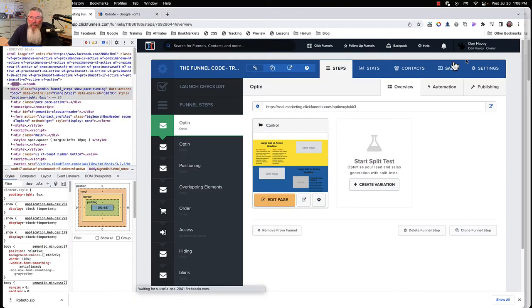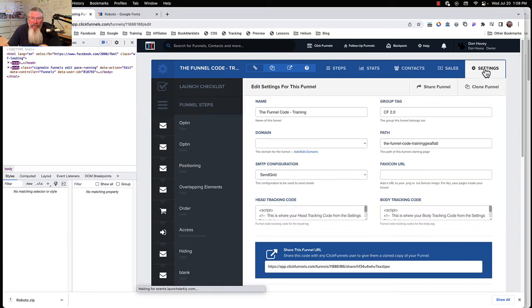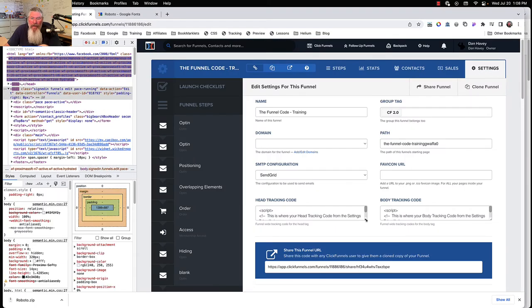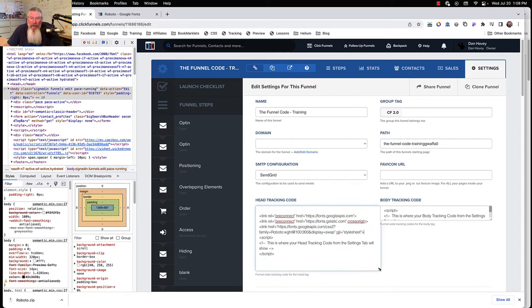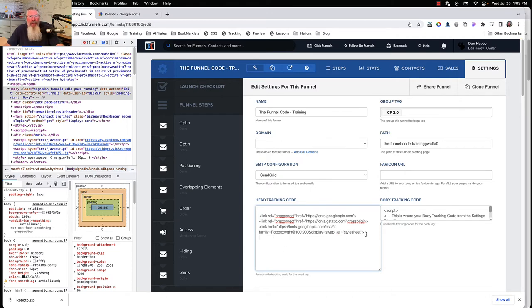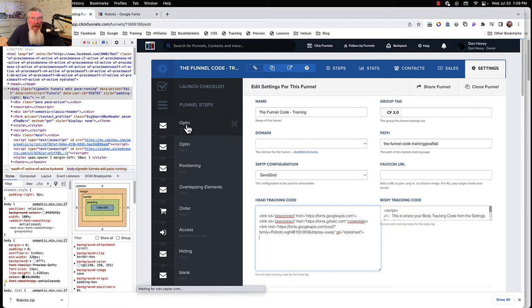If we want it on the entirety of the funnel, go out of here, come back to the funnel settings, and we can put it into the funnel-level head tracking code right in here. Now it will be available to every single funnel step, not just the individual page we're on.